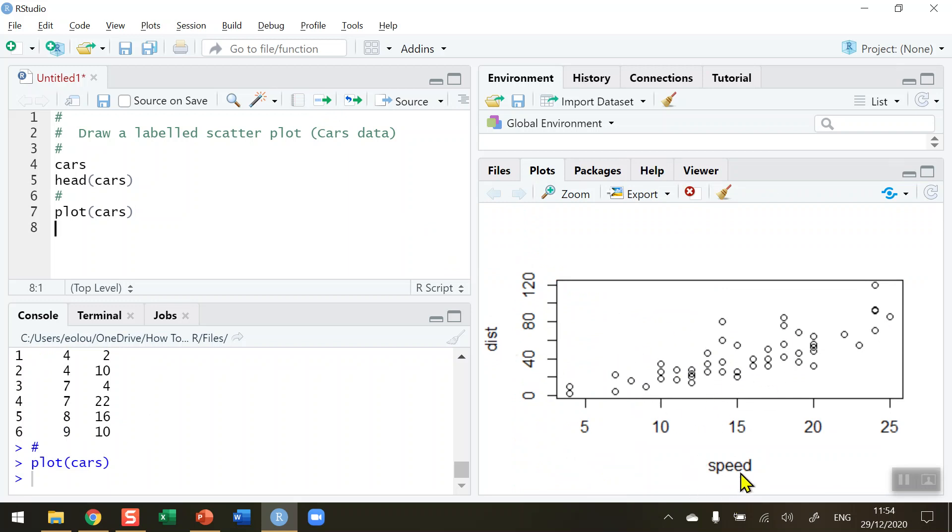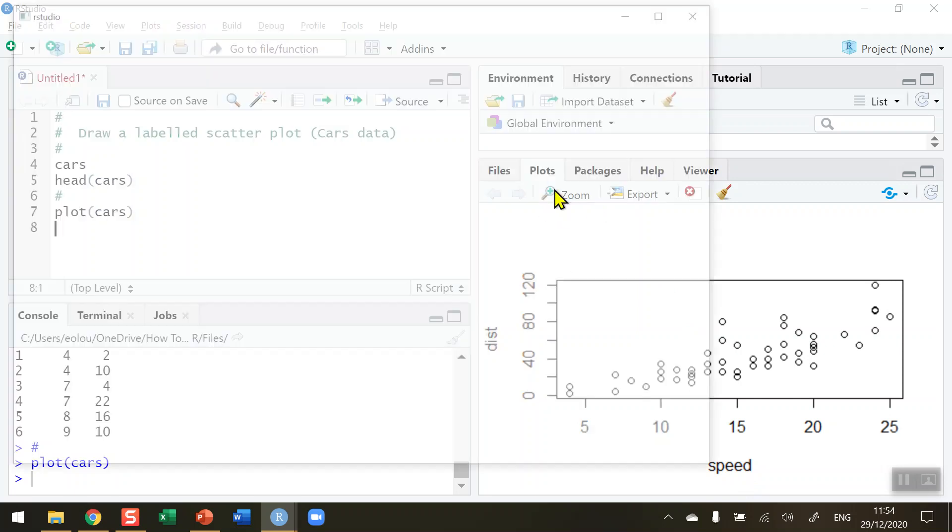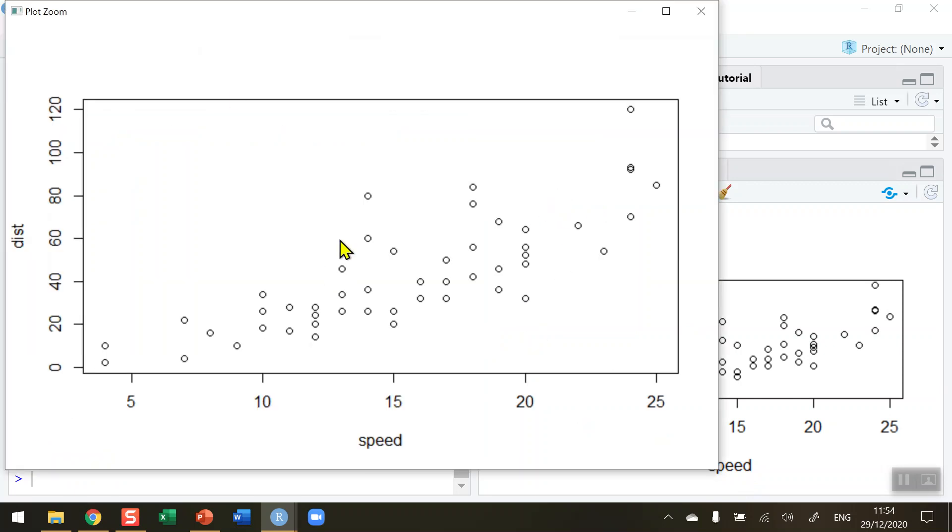If I want to take a quick look at this there's a zoom function in RStudio, and this gives me a nicer, neater diagram to look at. We can see it would appear that the higher the speed, the longer the stopping distance when a car presses on the brakes.